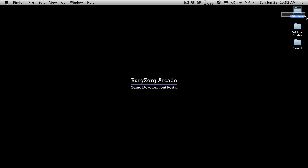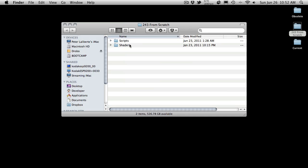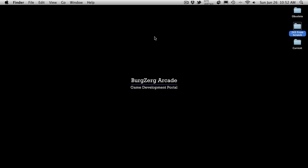That's pretty much it for this folder. This is just included for reference. We're not actually going to use anything in there. You're going to see another folder, 243 From Scratch.